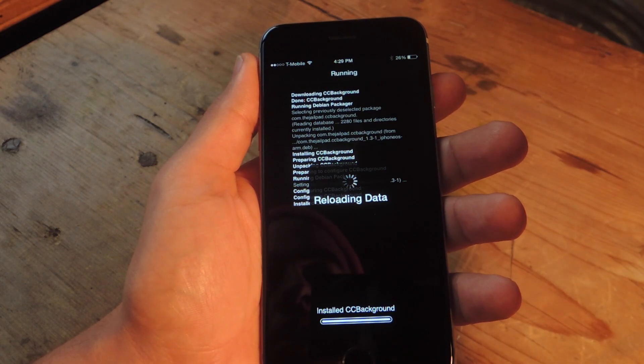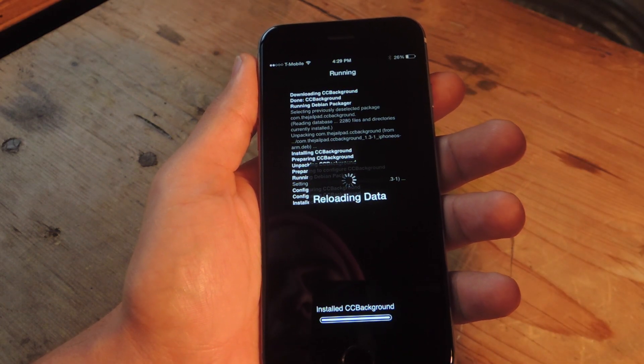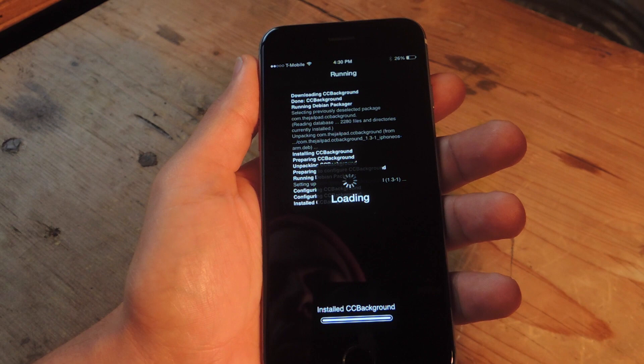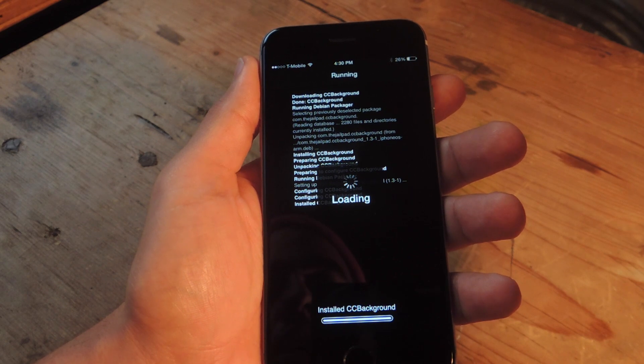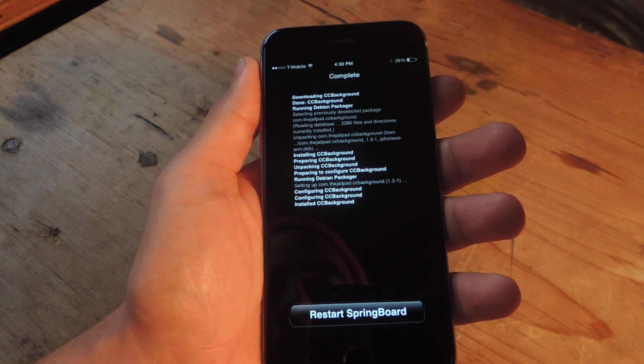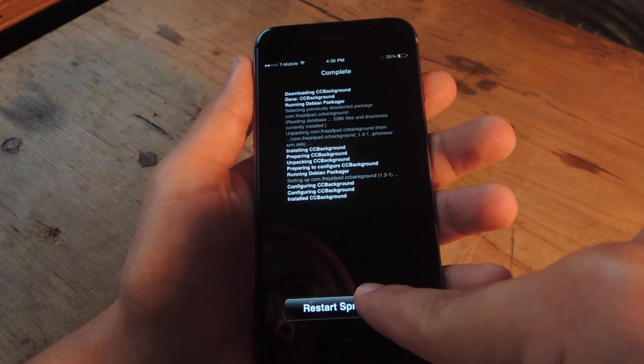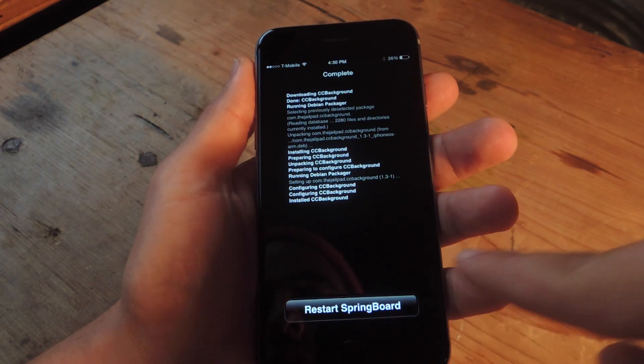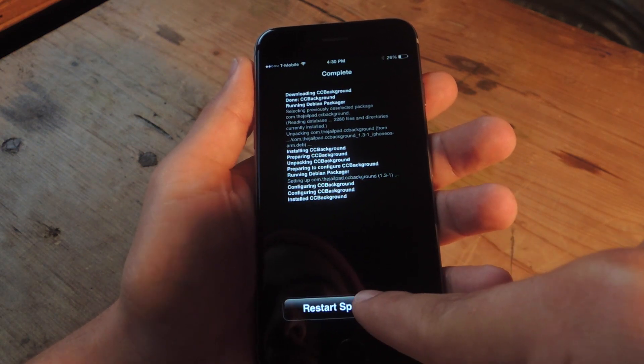After it installs we will need to do a quick reboot to get it working. So let's restart Springboard and we'll come right back.